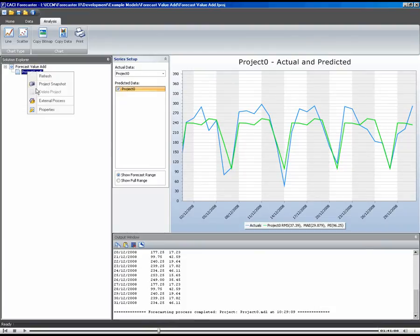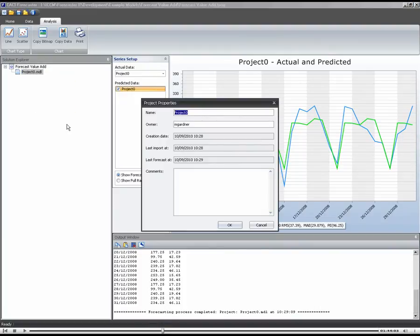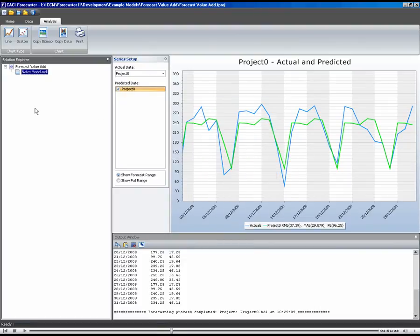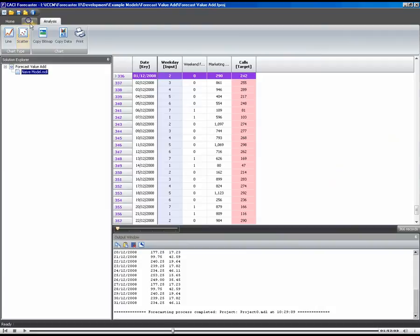So let's just rename this project. Let's call it our naive model. There we go. So that's the naive model.